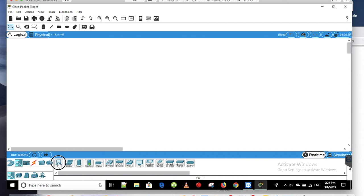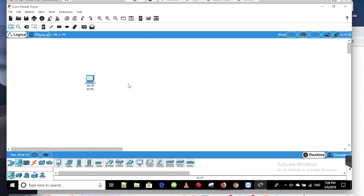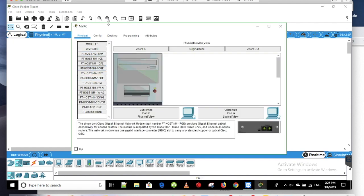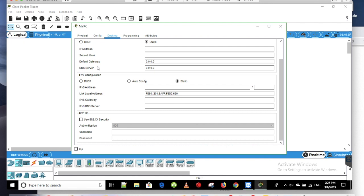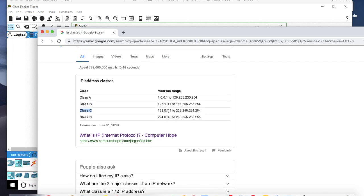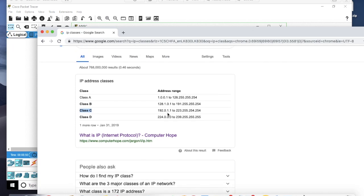I will open the PC and set the IP address. You can click on the static IP address, or you can set the DHCP IP address. I will use a Class C IP address.